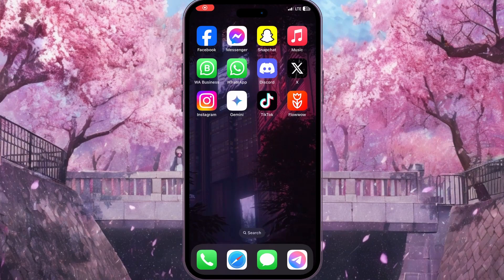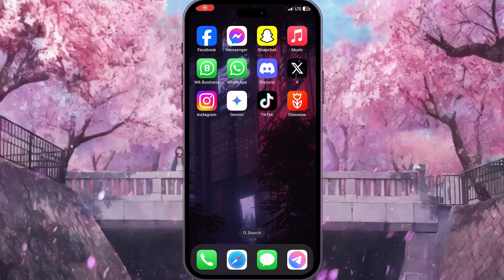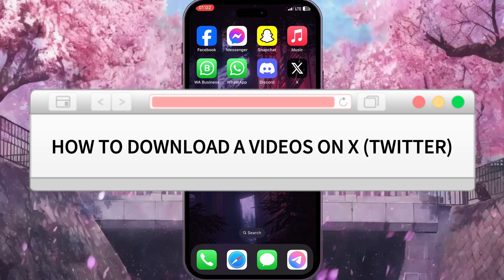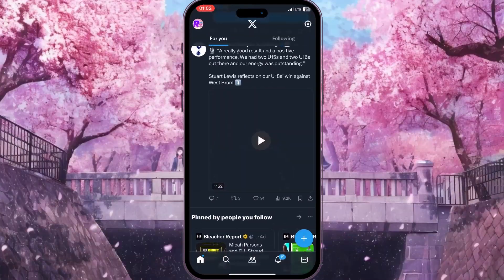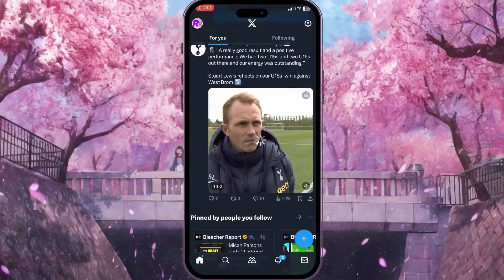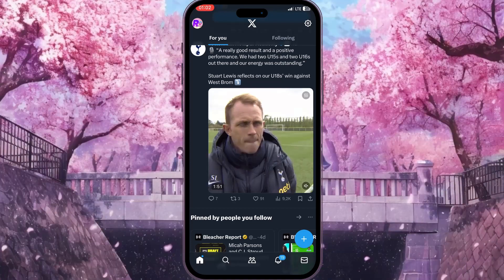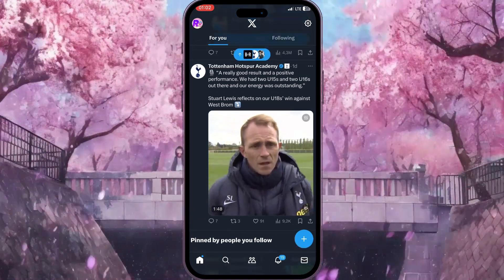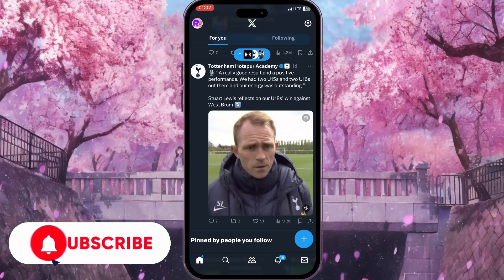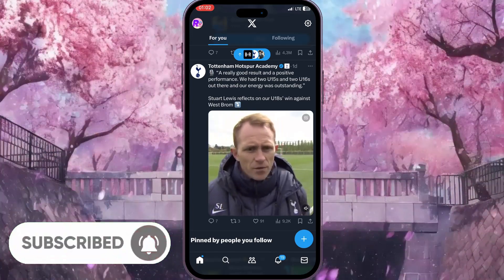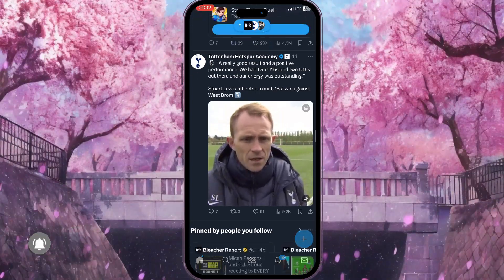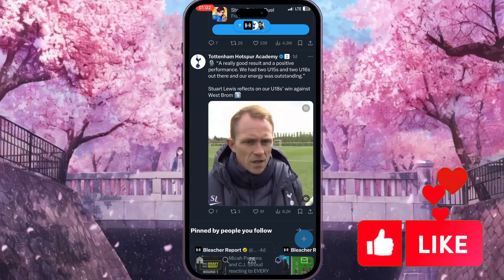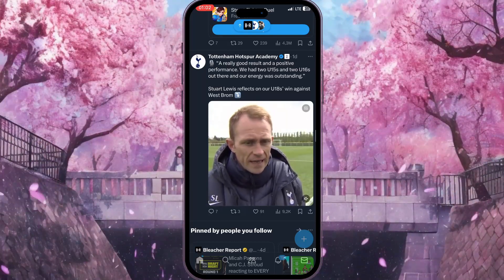In this video, I'm going to show you how to download a video on X. First of all, we need to go to the X application and find the video that we want to download. Directly from the X application, we cannot download the video, but we can copy the link to the post and paste it to a website.